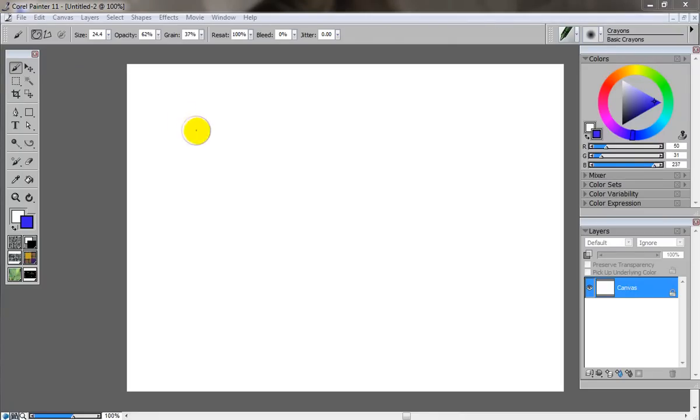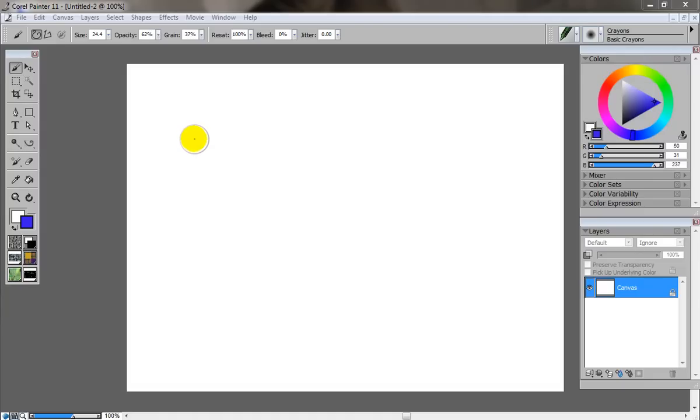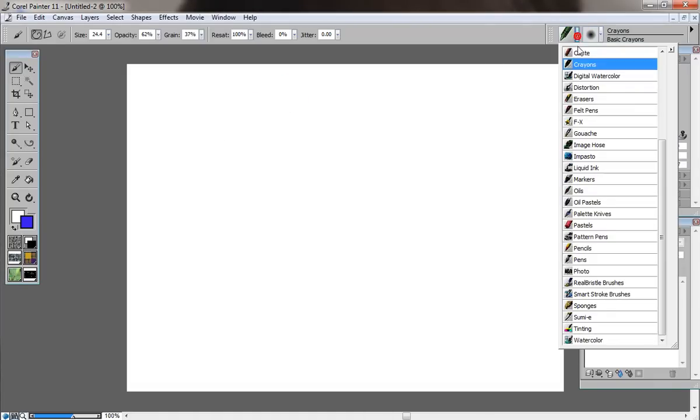Okay, I'll be going over how to use Painter. This is a program by Corel. It is very processor intensive. The laptop I used to use would overheat all the time whenever I use Painter.